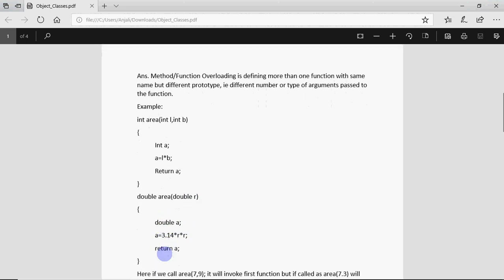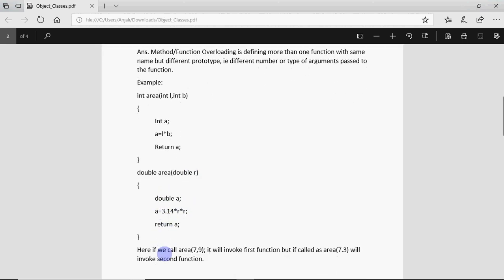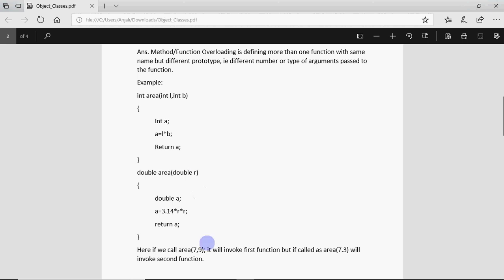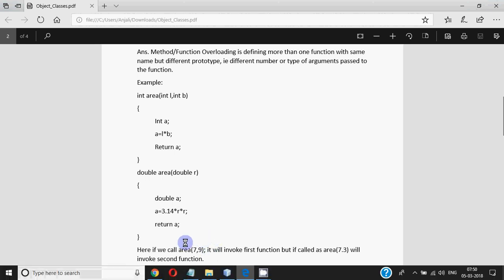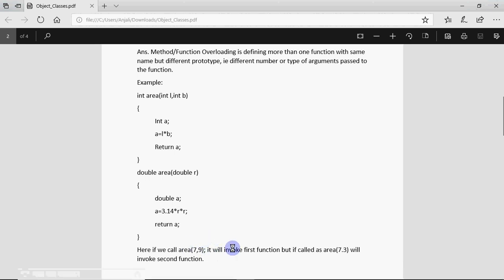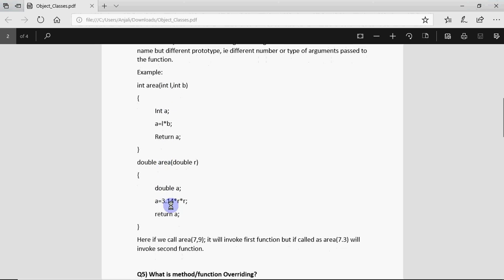If I call area 7 comma 9 obviously it will call this one because two values are passed and both are of type integer, and if I call area 7.3 it will call this one because one double type of value is being passed. So Java will decide on its own which function should be executed depending upon how many values and which type of values you have passed as arguments. When you write this answer in theory you must give the example to explain the difference.